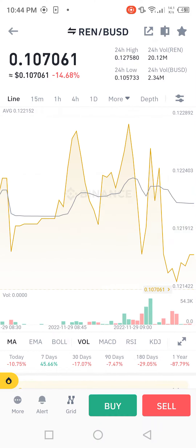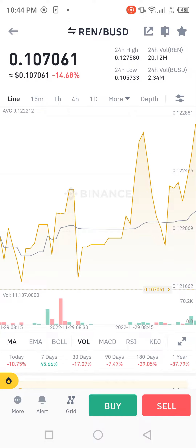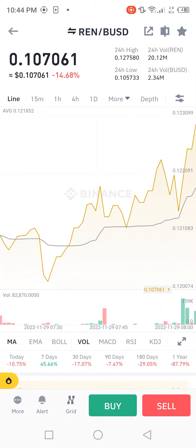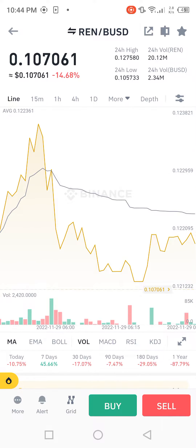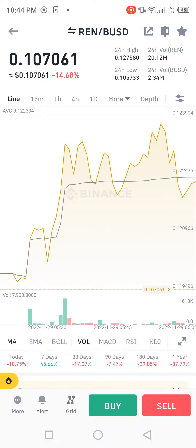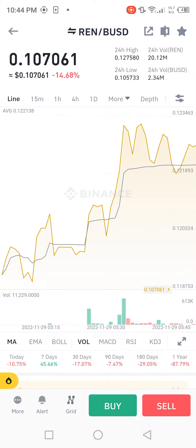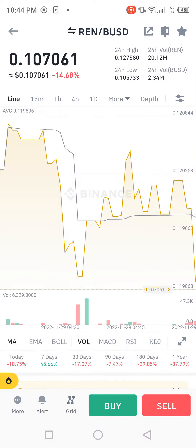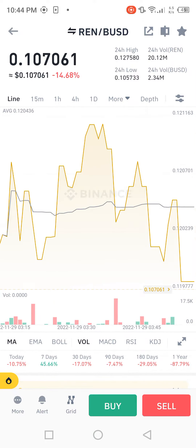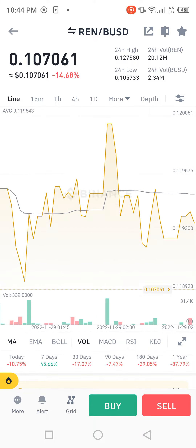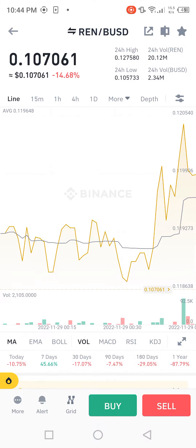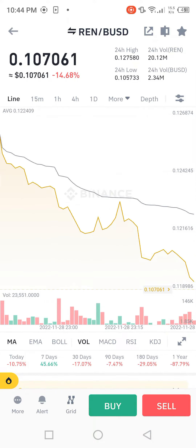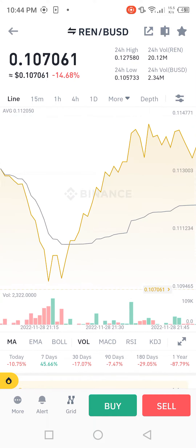First, we see the profit is decreasing: minus 14.68 percent. And the total earning profit increasing is 0.107061 dollar. Now we move towards the 24-hour high and 24-hour volume.